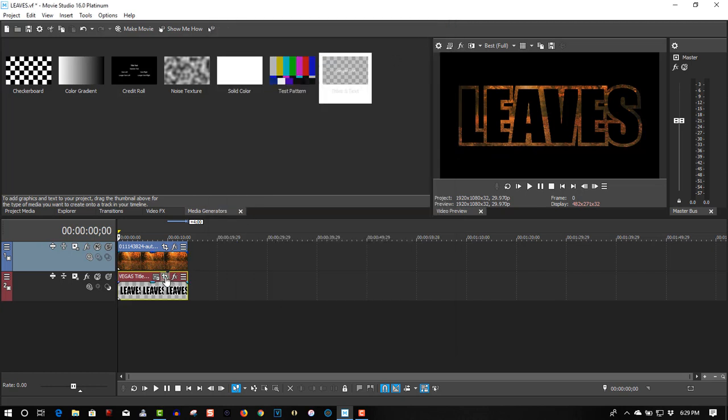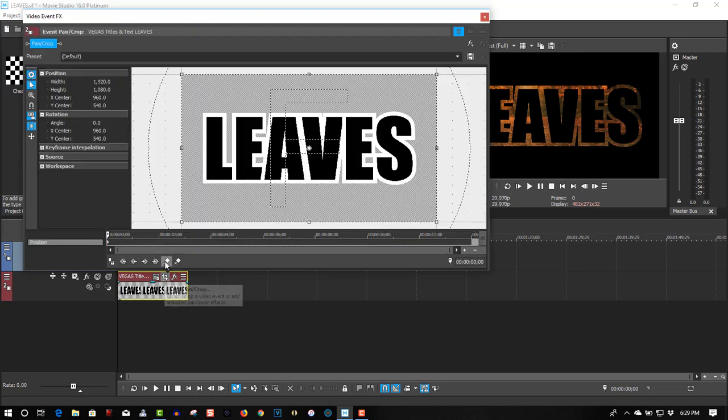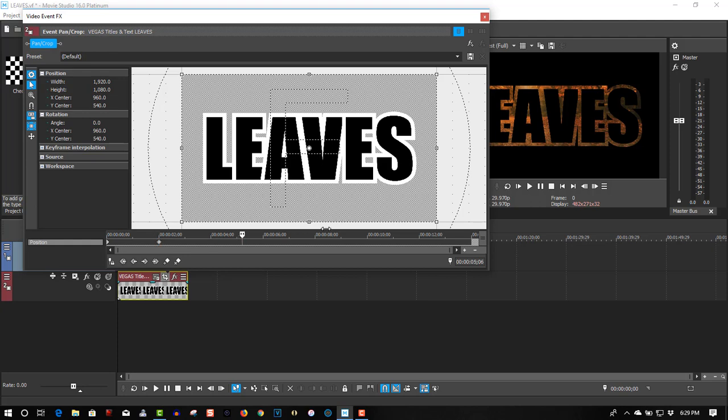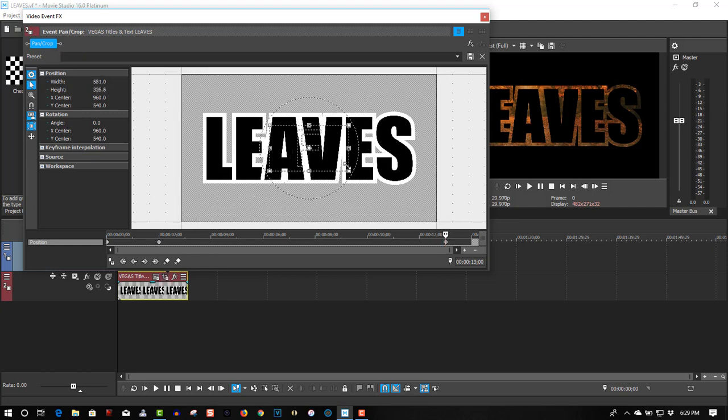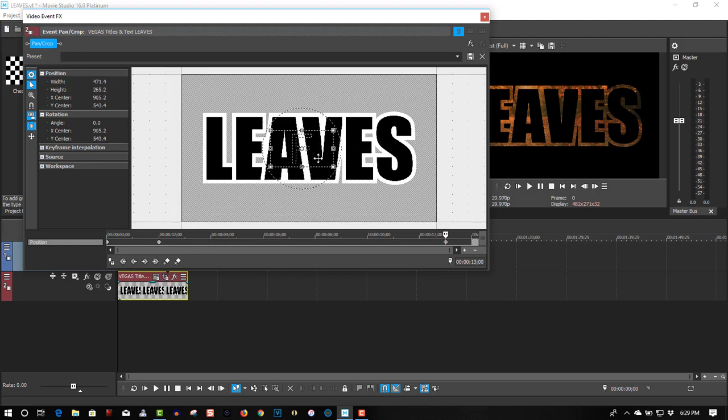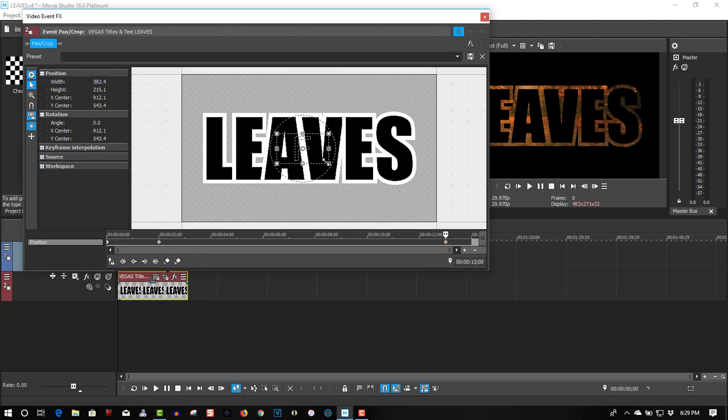Okay, so now I'll go to the second track, click on Event Pan Crop, put a keyframe right about here, create a keyframe, go almost right to the end. And we're going to zoom in. We'll have to move this in between the fonts, zoom in between the fonts.